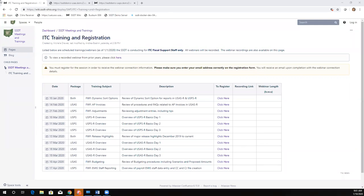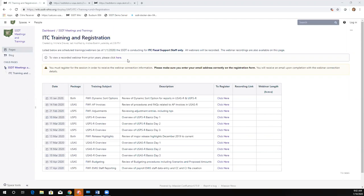Welcome to the first Fridays with Fiscal of 2020. Today we're going to be talking about dynamic sort — the new dynamic sort options. I have the training and registration page pulled up; this is where you registered for this session. Future session registrations are available through this link. When we finish, the recording will end up on this same page. There's also a link at the top to access previous recorded webinars.